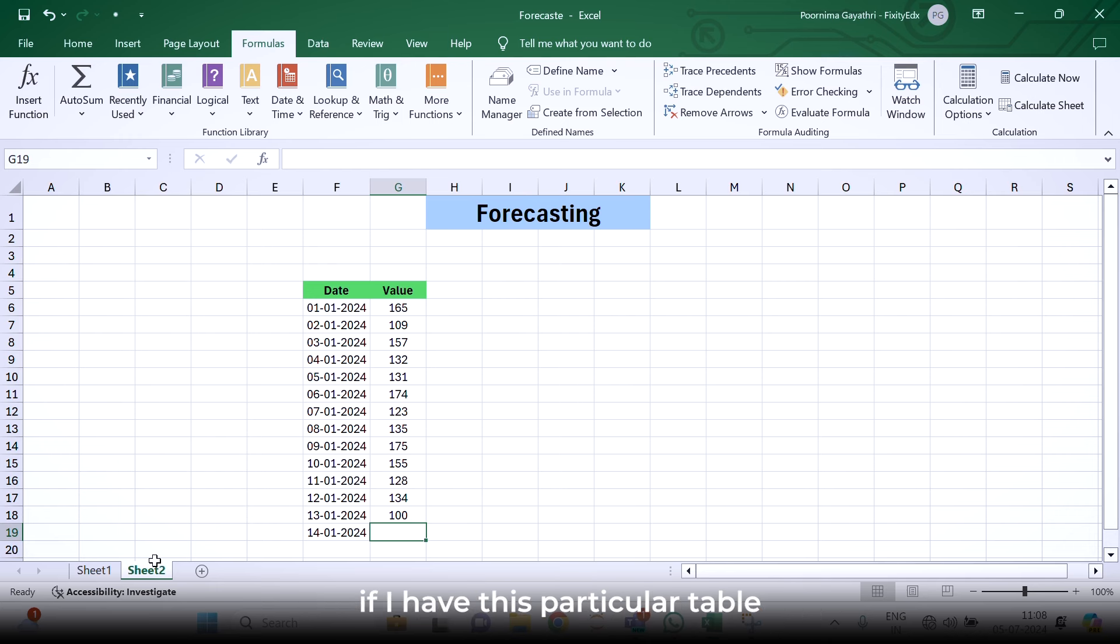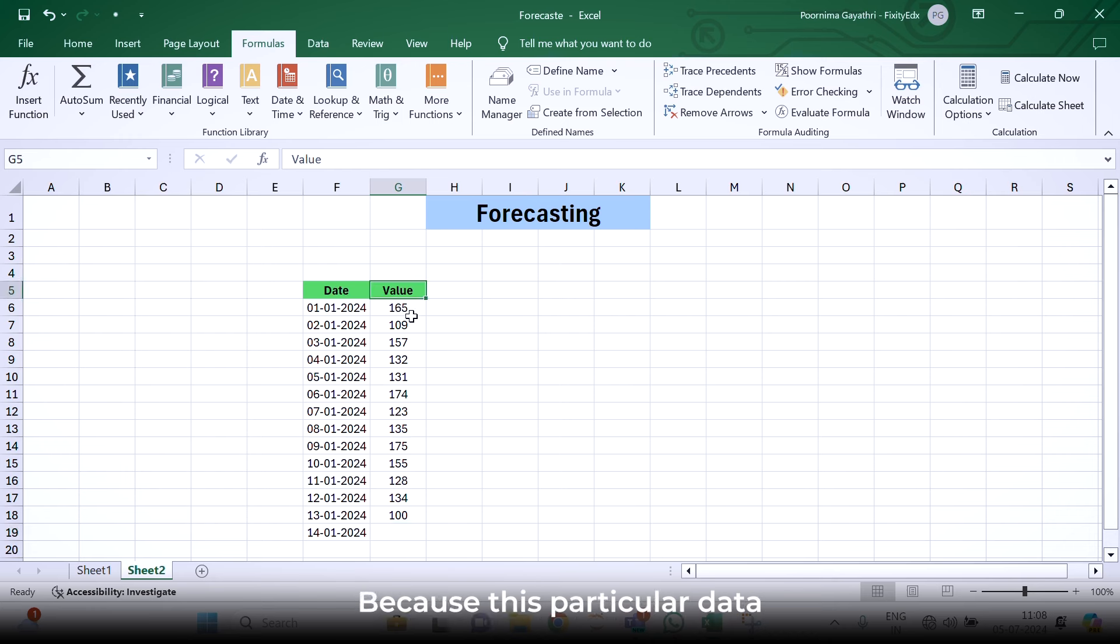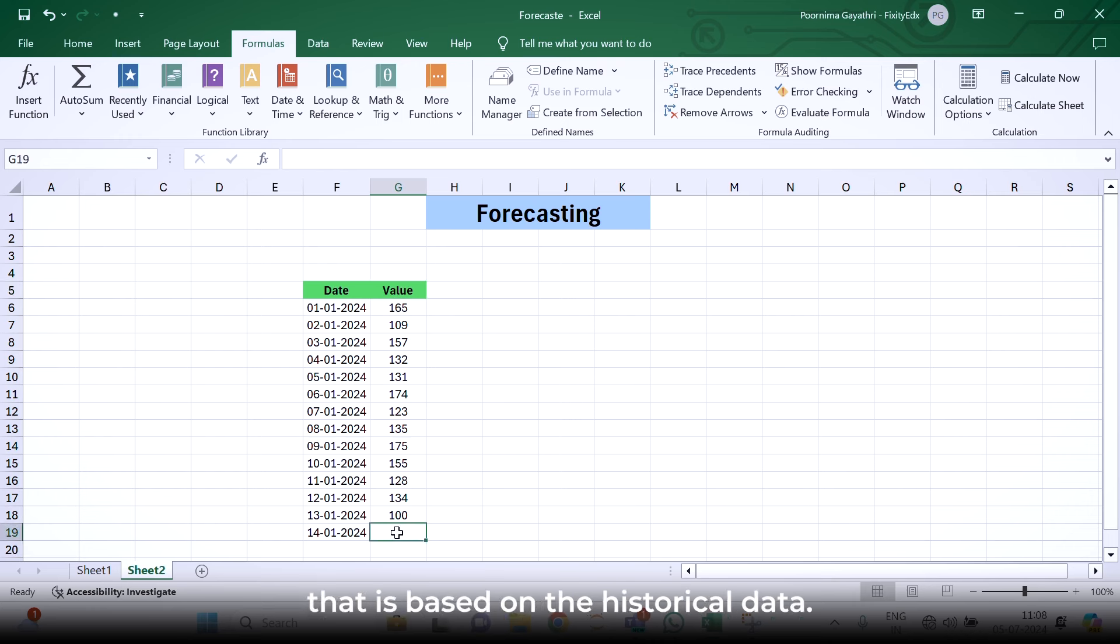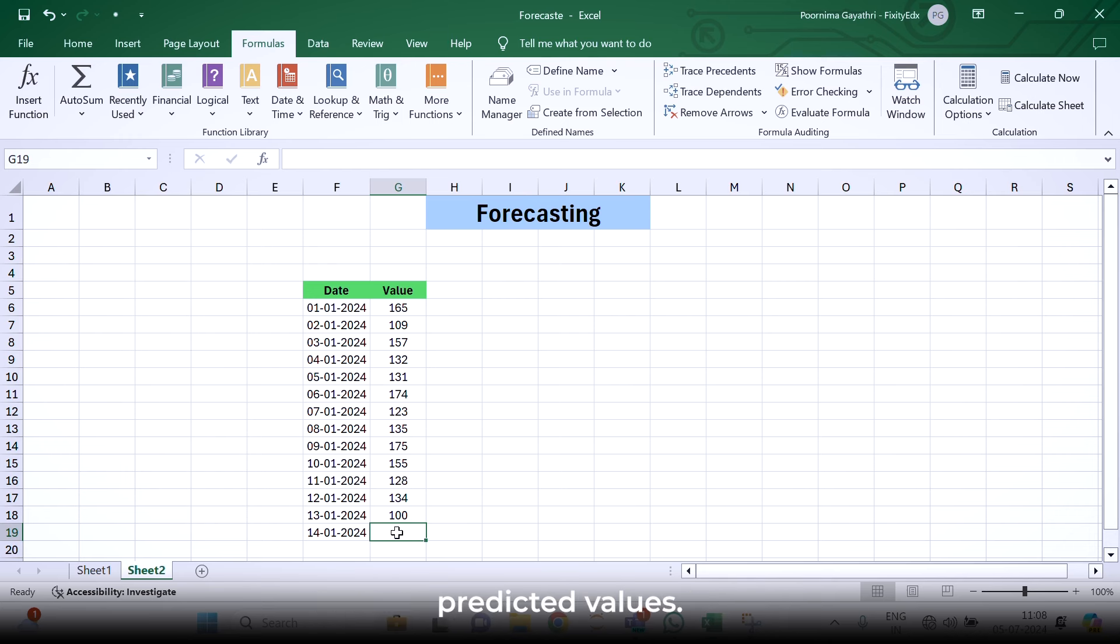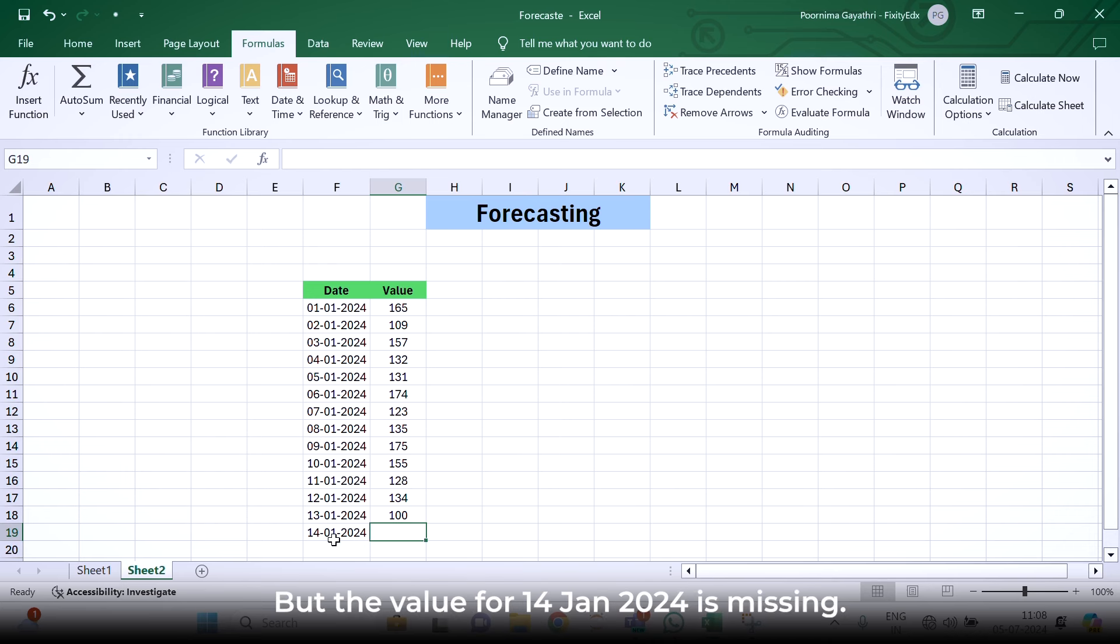For instance, if I have this particular table where column one is date and column two is value. It is called time series data because this particular data is dependent upon time. If I want to find out the upcoming value based on the historical data, if I want to find out the prediction, how can I do that? In this given data, we have the value from 1st to 13th of January 2024, but the value for 14th January 2024 is missing.